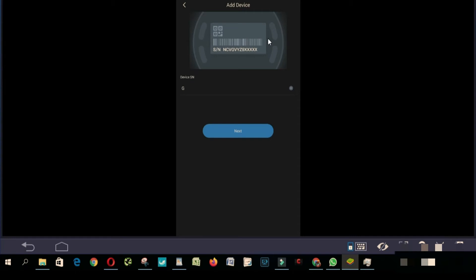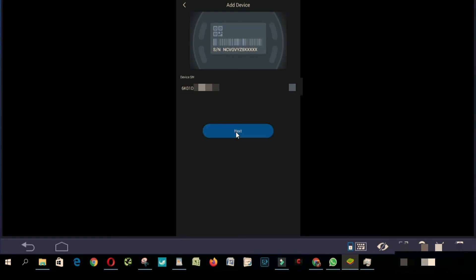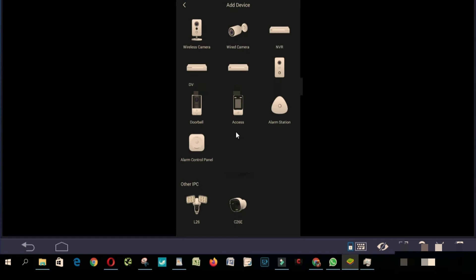So from here you're gonna enter your serial number. When you're done you click next. So we are done.